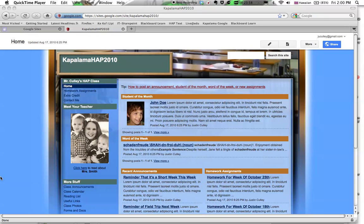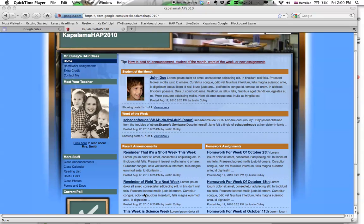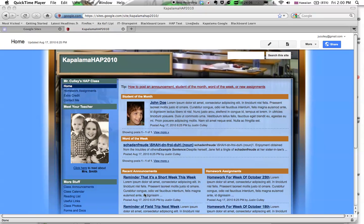So what I can do is, here's an example, Kapalama Hap 2010. It's just an example template that was put together showcasing several different pages. Nothing important on here, but assume this is a student portfolio page.